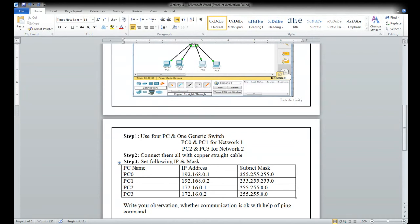Network one belongs to class C. For network two, PC two has address 172.16.0.1 — it belongs to class B, so the subnet mask is 255.255.0.0. For PC three it is 172.16.0.2. So the network ID for network two is 172.16, which belongs to class B.